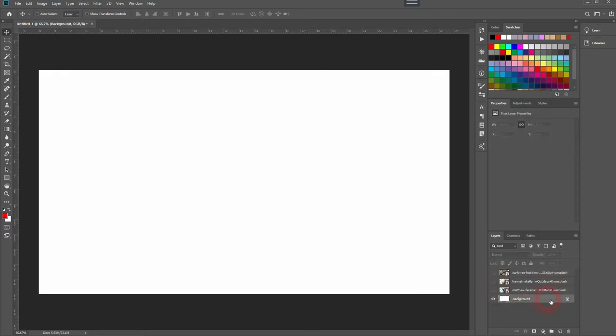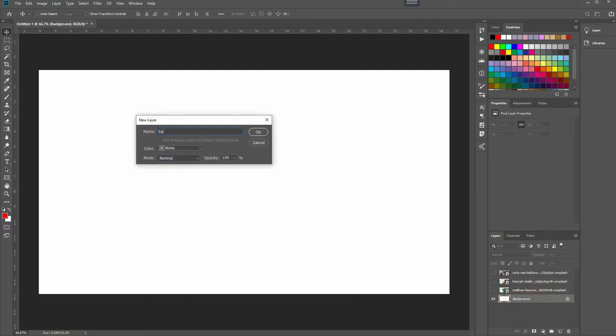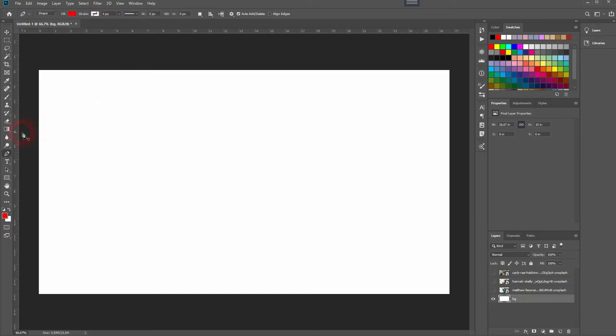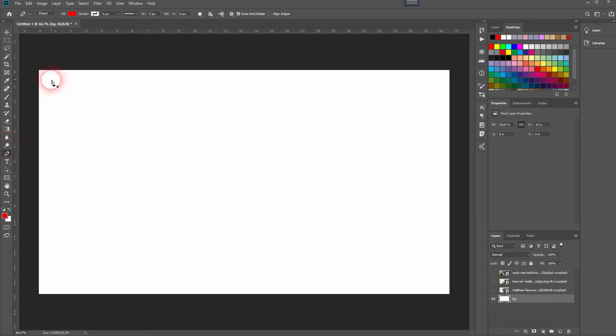Let me unlock the background. I'll double-click on it and give it a simple name. And now I want to use the pen tool, so press P for that. Make sure you've got shape selected. It should be by default in the top menu.